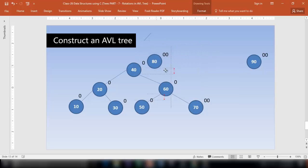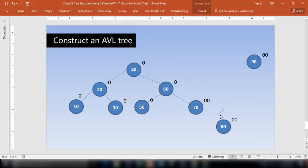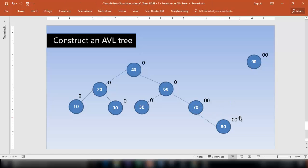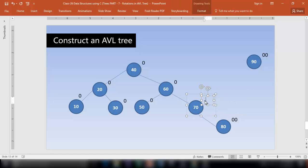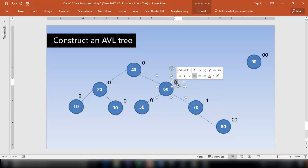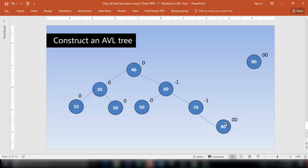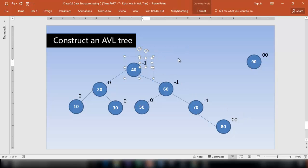Insert node 80 — it comes here. The balance factor is 0, then minus 1, then 1 minus 2 which is minus 1 — perfect. This is also 1 minus 2 which is minus 1. And 2 minus 3 is minus 1. The balance factor for all nodes is perfect.